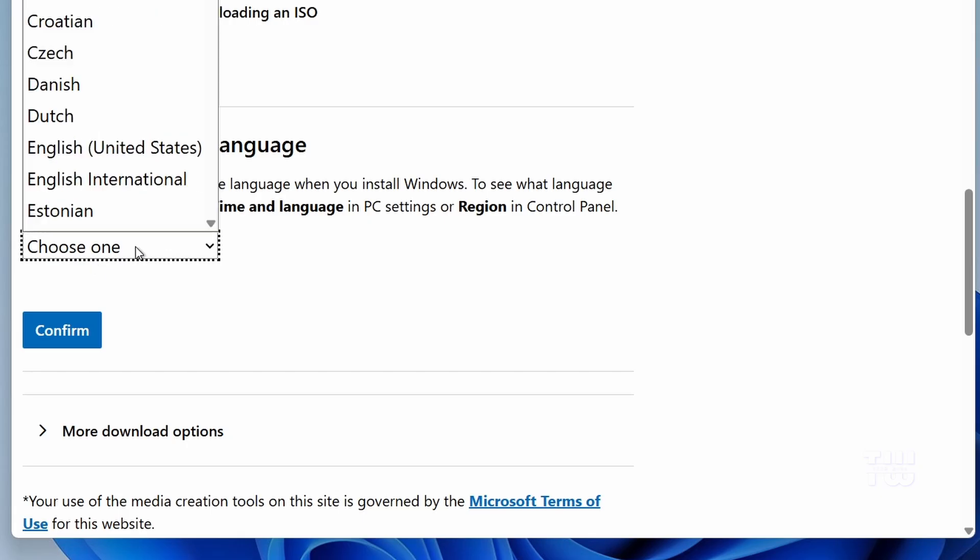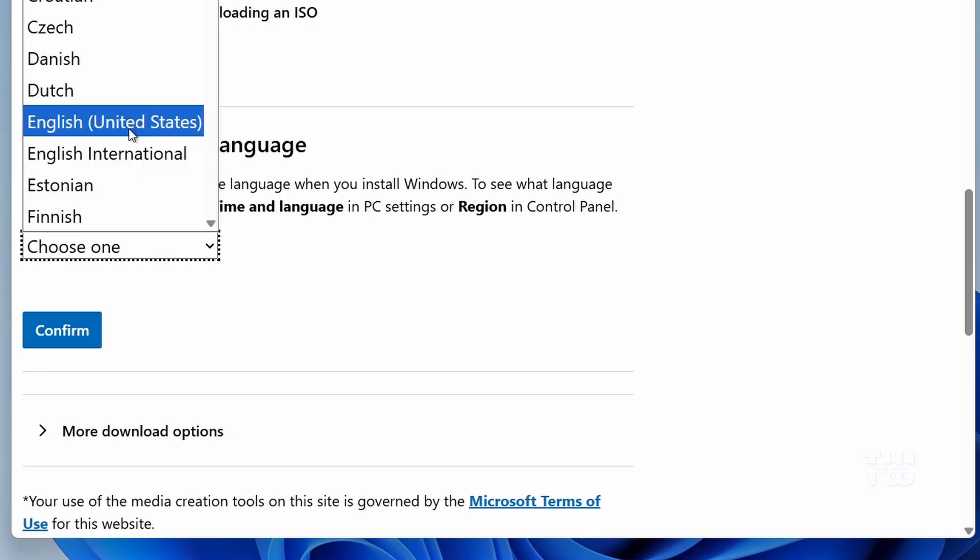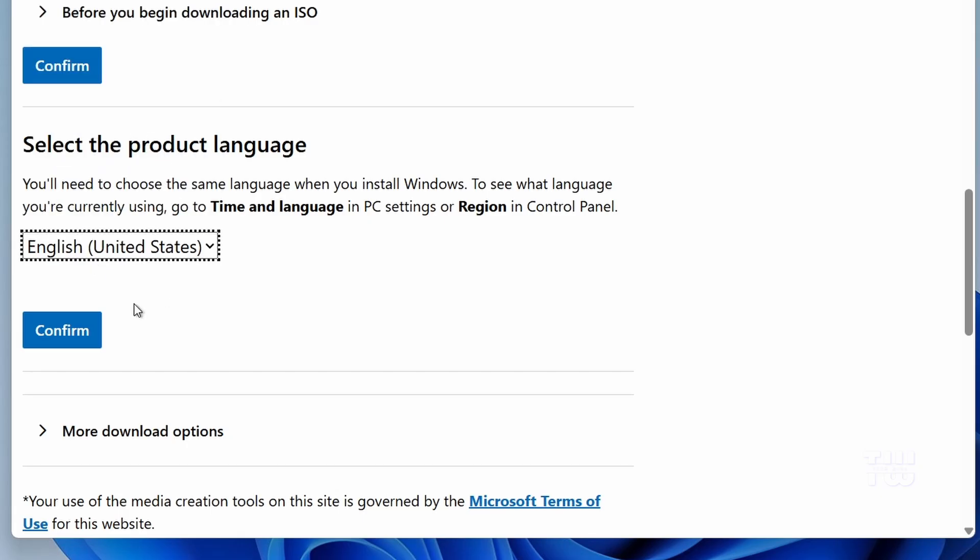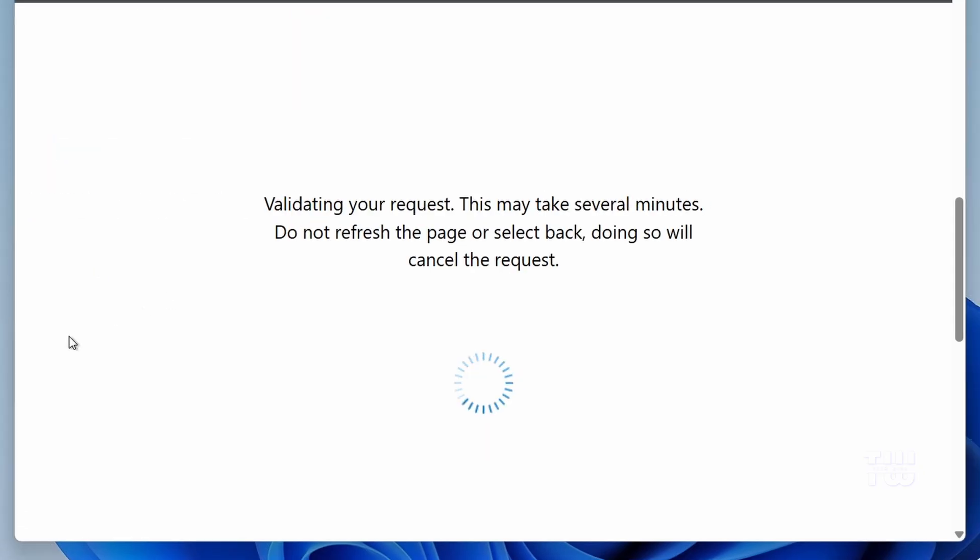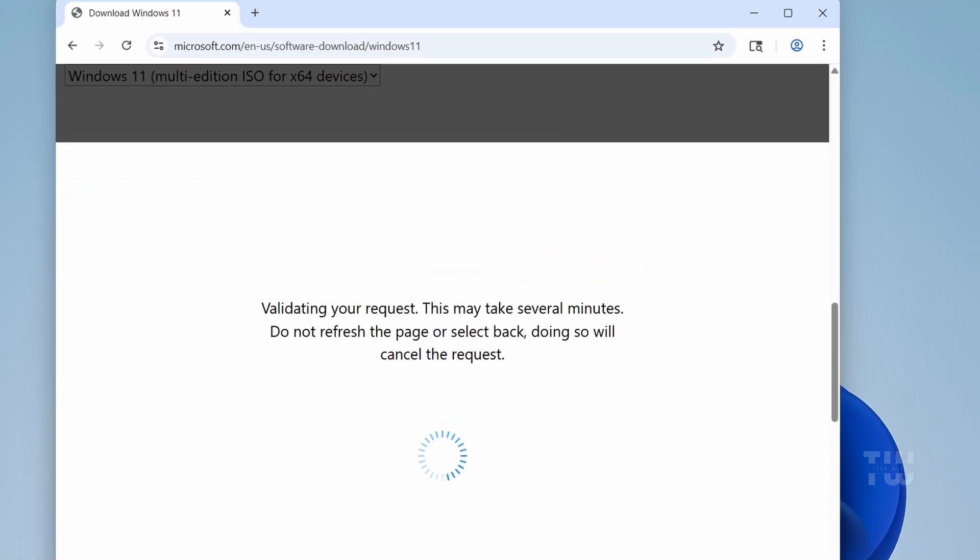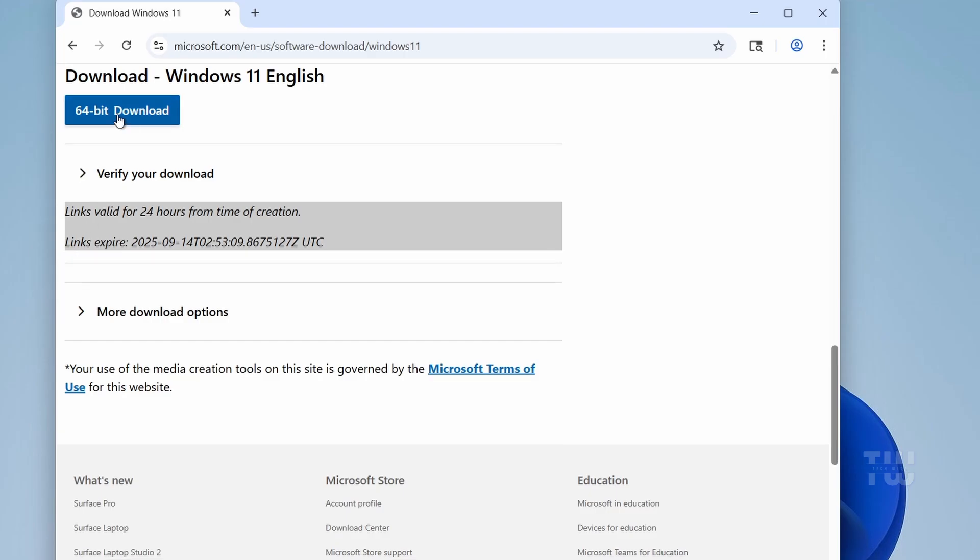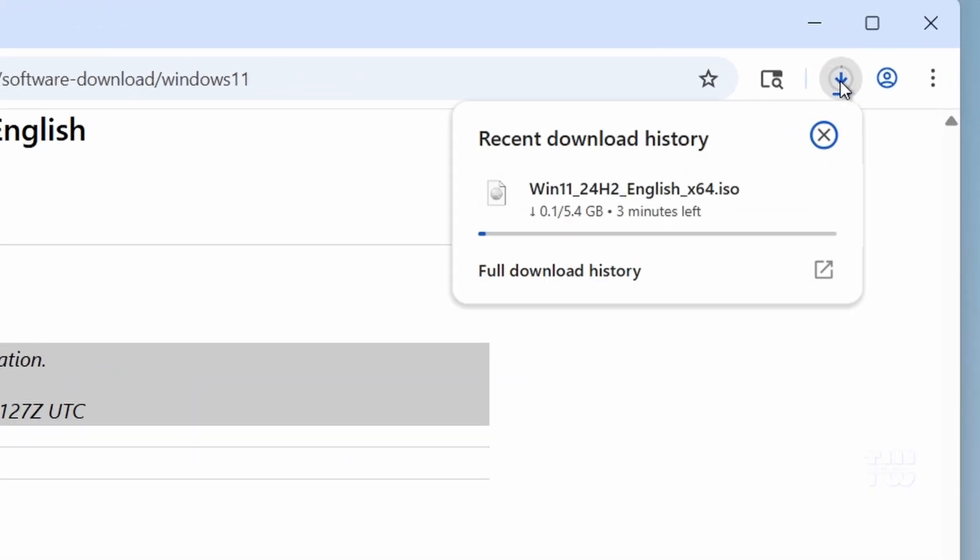Next, choose your language from the menu, click on confirm, and then click on the 64 bit download button. The ISO is about 5.4GB in size, so depending on your internet speed, it may take a while.